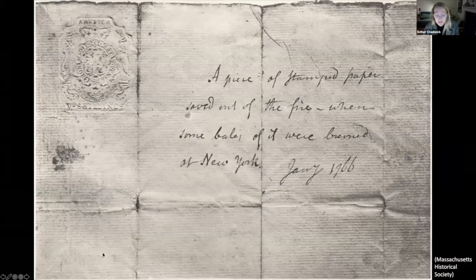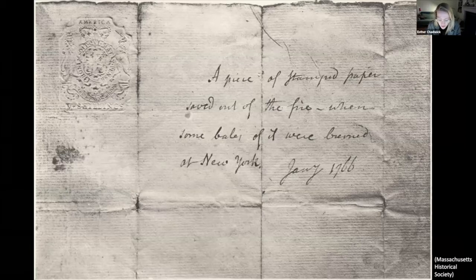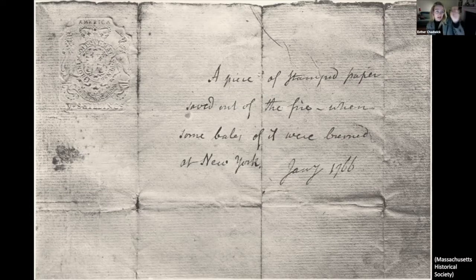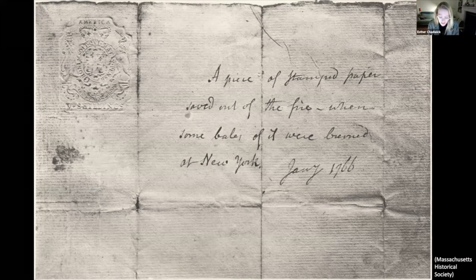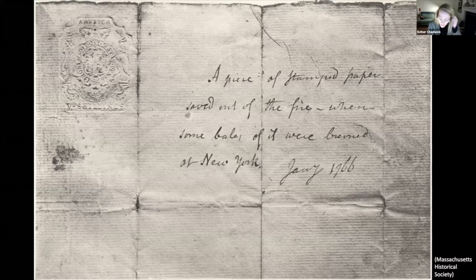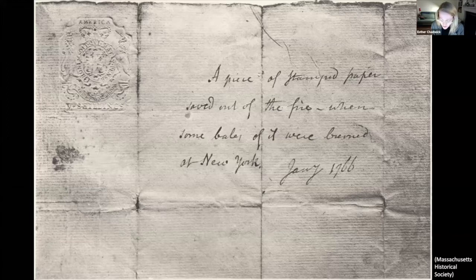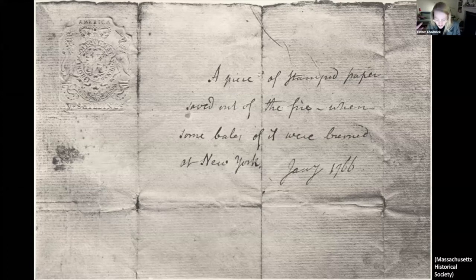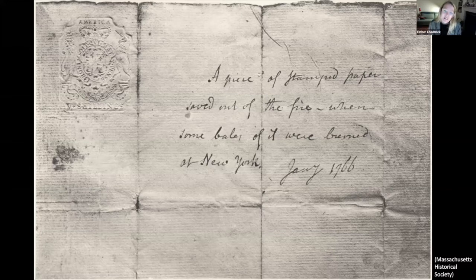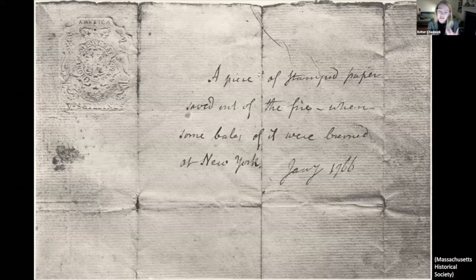Rare surviving fragments of paper stamped with the disastrous issue engraved by Major in 1765 could assume the status of relics — founding scraps of Americana like this one saved out of the fire when some bales of it were burned, presumably in protest, at New York. There's an irony here vis-à-vis Ashish's arguments yesterday about the American republic trying to distance itself from paper, and yet paper returns here as part of that kind of mythic founding fabric.